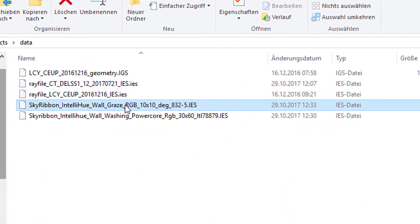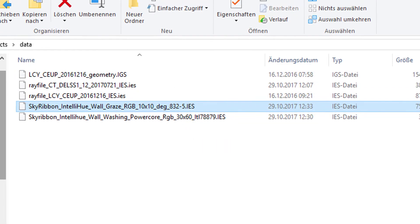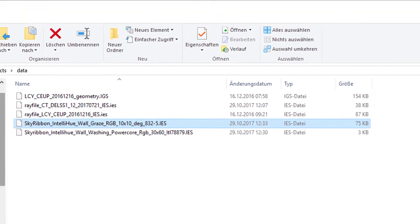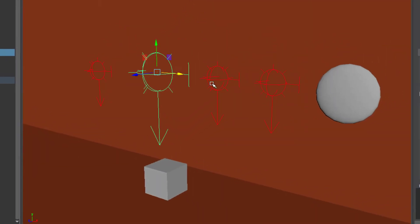So here I have several IES files — actually four: two from Osram and two from Philips. These are the Osram ones and these are the Philips ones. I've just picked them randomly, but there are hundreds of light descriptions you can use for creating photometric lights.